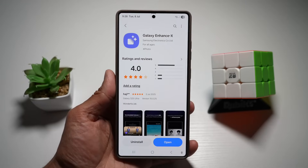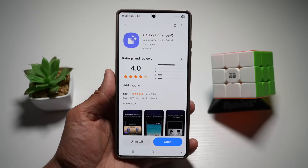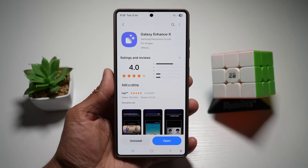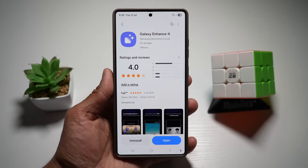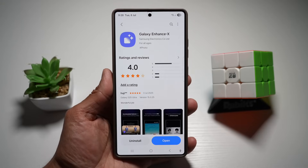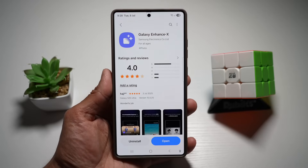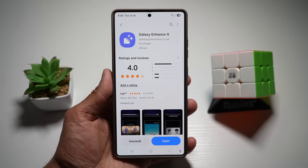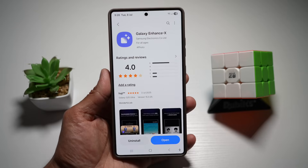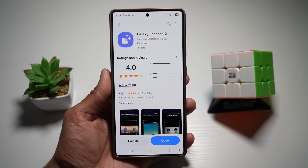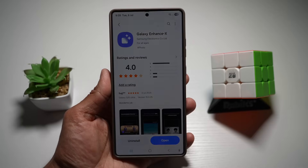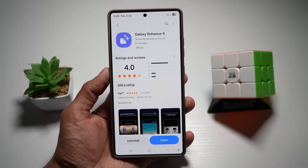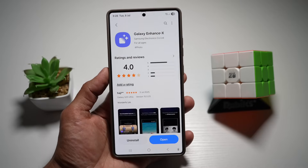What if I told you there's a hidden Samsung app that makes editing your photos and videos crazy simple, and it's kind of futuristic? I'm talking about the Galaxy Enhance X, a free app that brings AI magic right to your fingertips from the Galaxy Store. Stick around as I'll show you some game-changing features, from making your photos clearer, to creating time-lapse videos, to turning yourself taller.